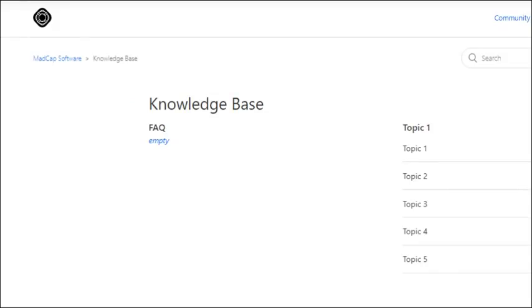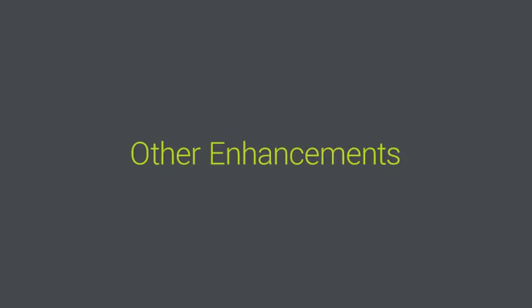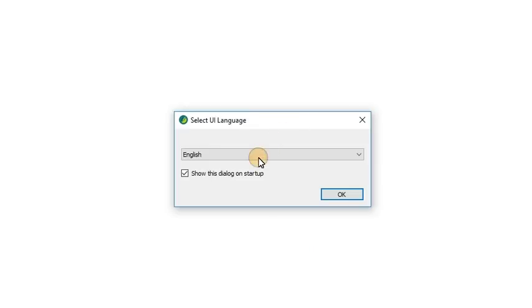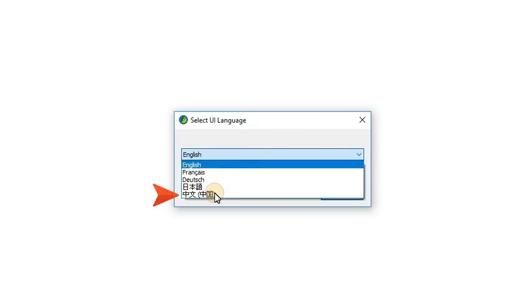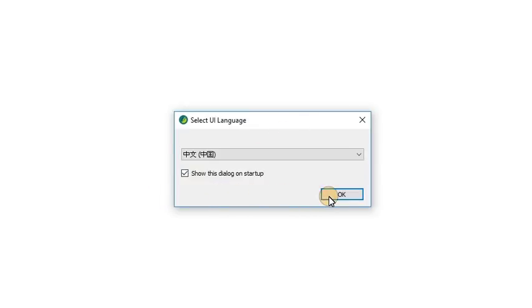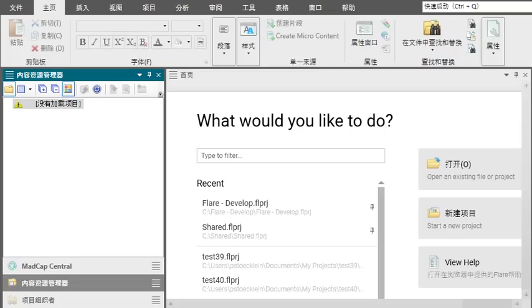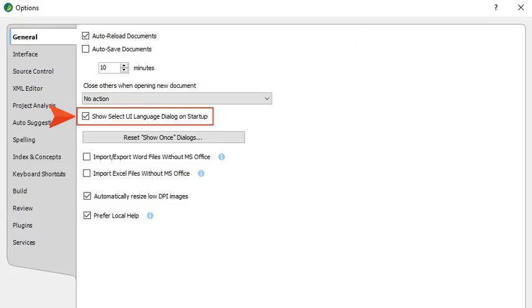And here are a few other enhancements that you might notice in Flare 2019. There is also now an option to view the interface in Chinese, so if you're more comfortable with that language, you can choose it when you launch Flare, as long as this checkbox is selected in the Options dialog.